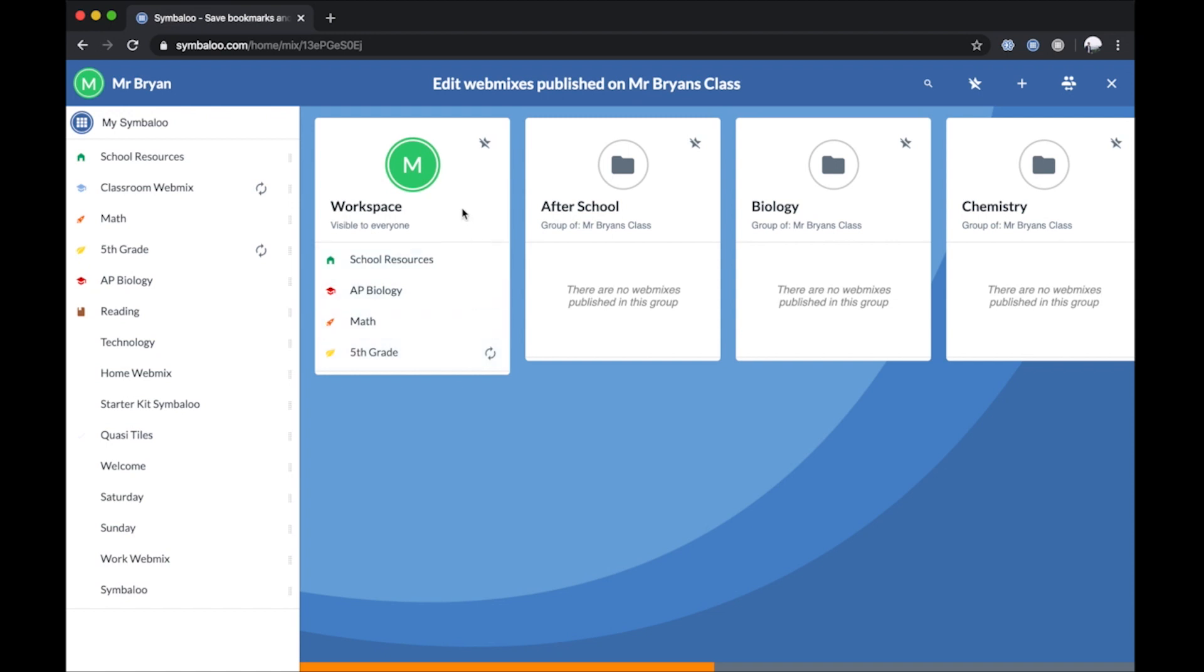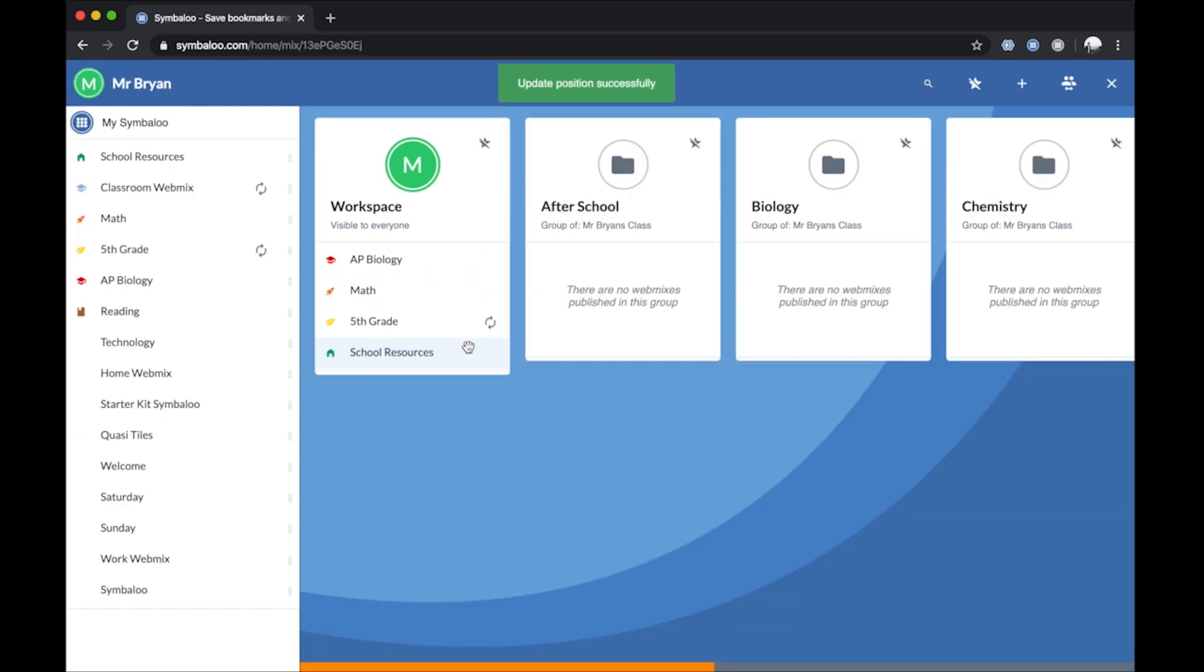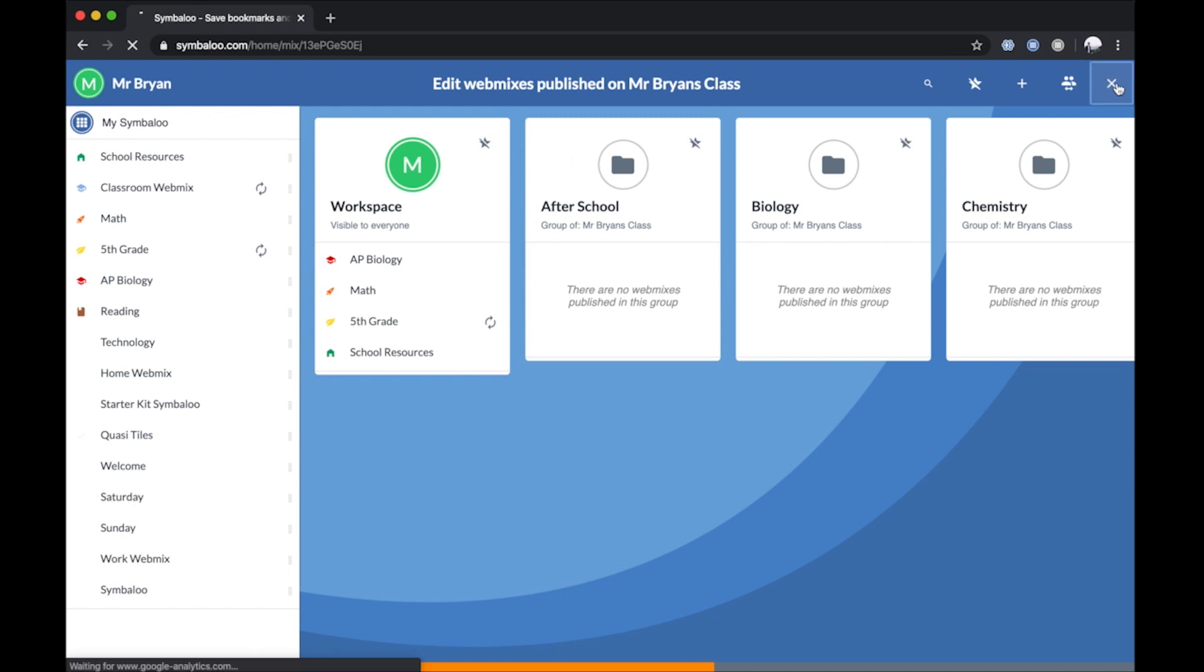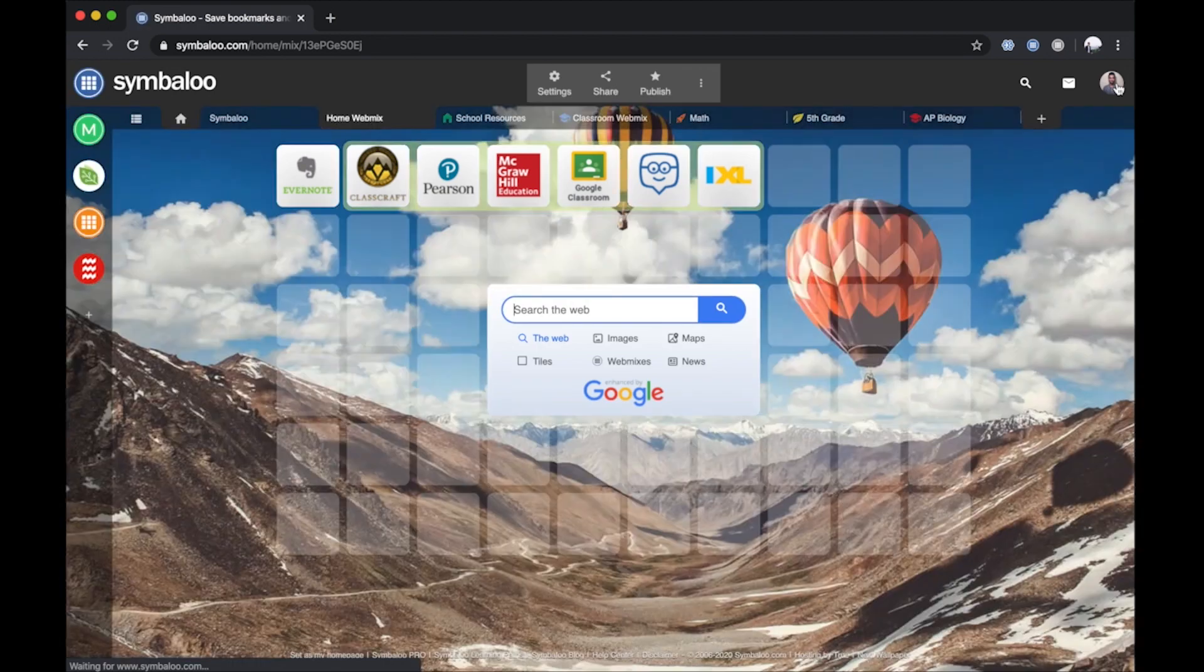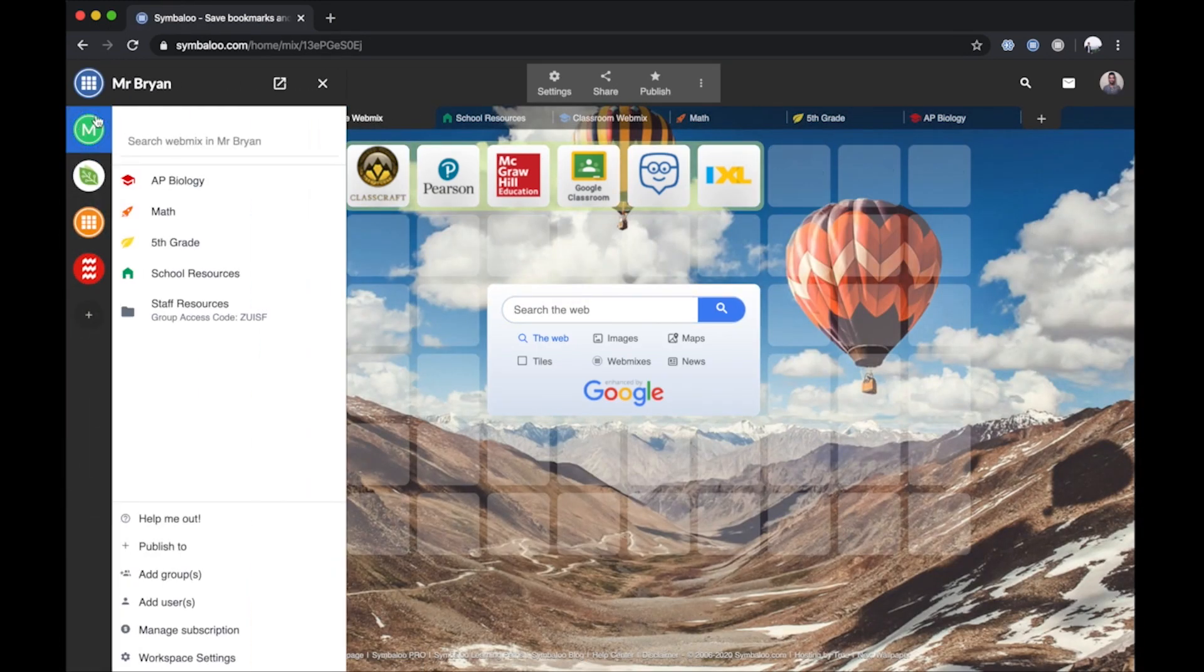In the Workspace section, simply click and drag the WebMixes in the order you'd like. Your settings will save automatically. Click the X at the top right of the page to close out of the Advanced view. Any changes you made should now be visible on your custom Pro domain.